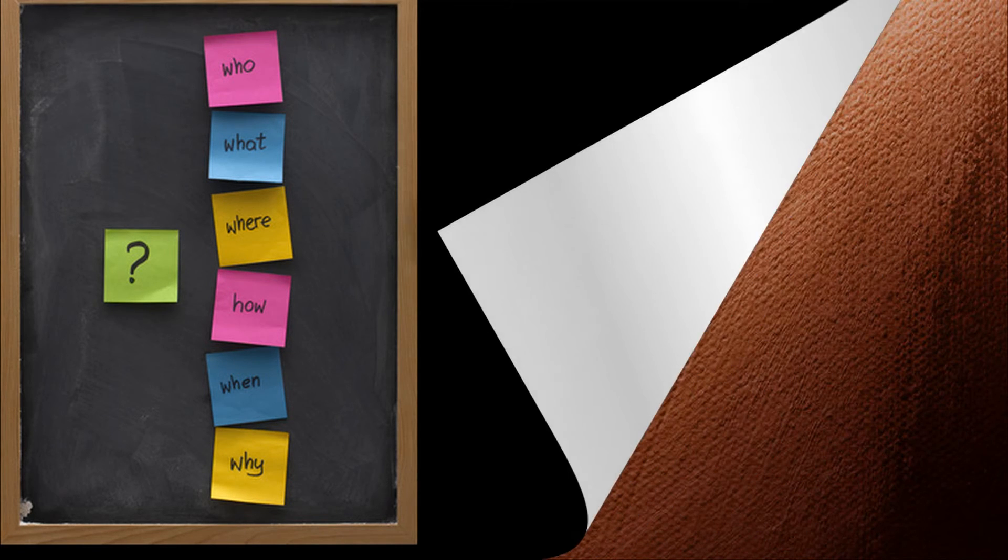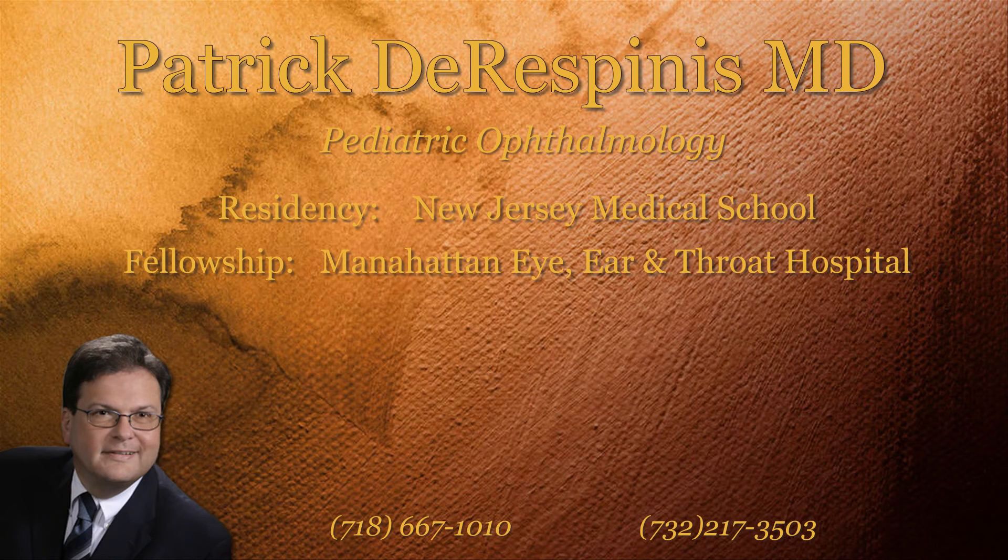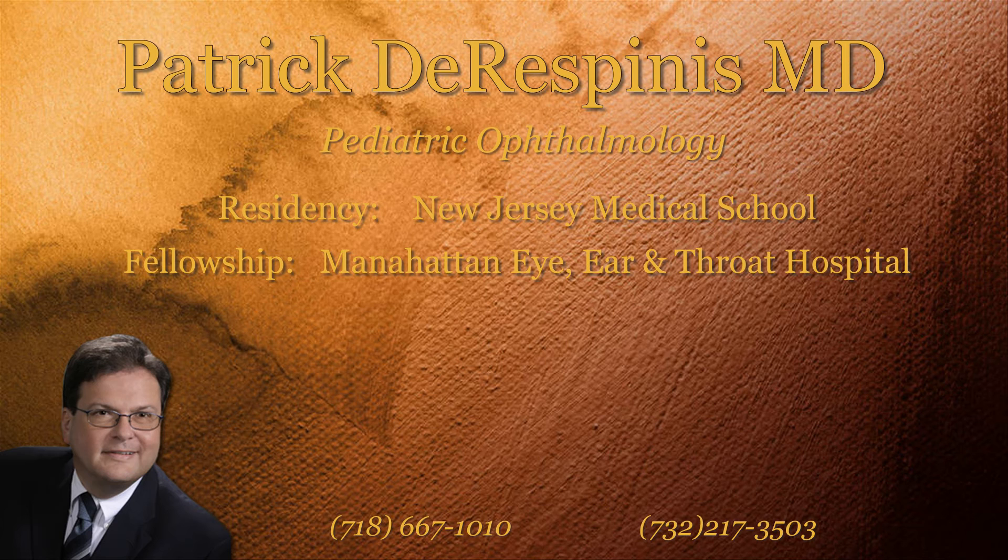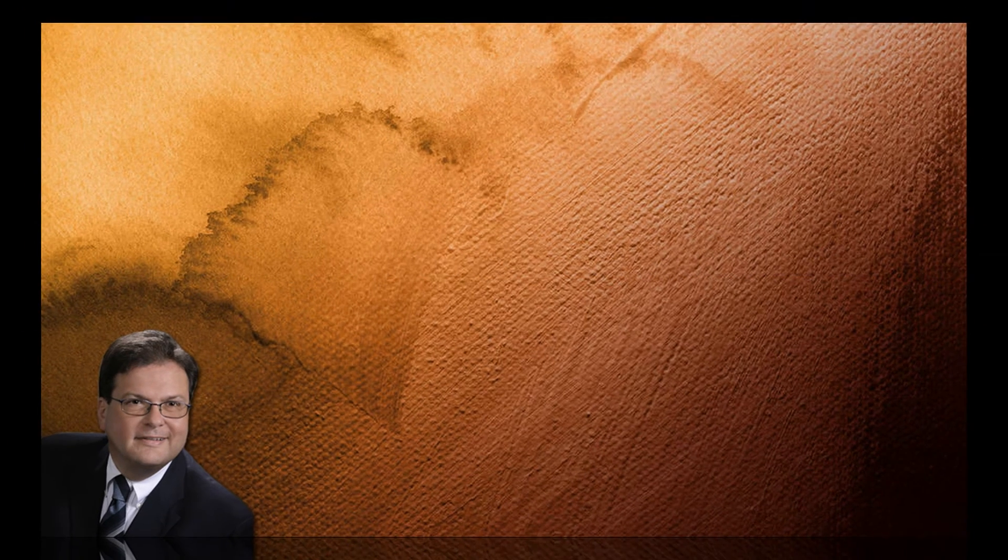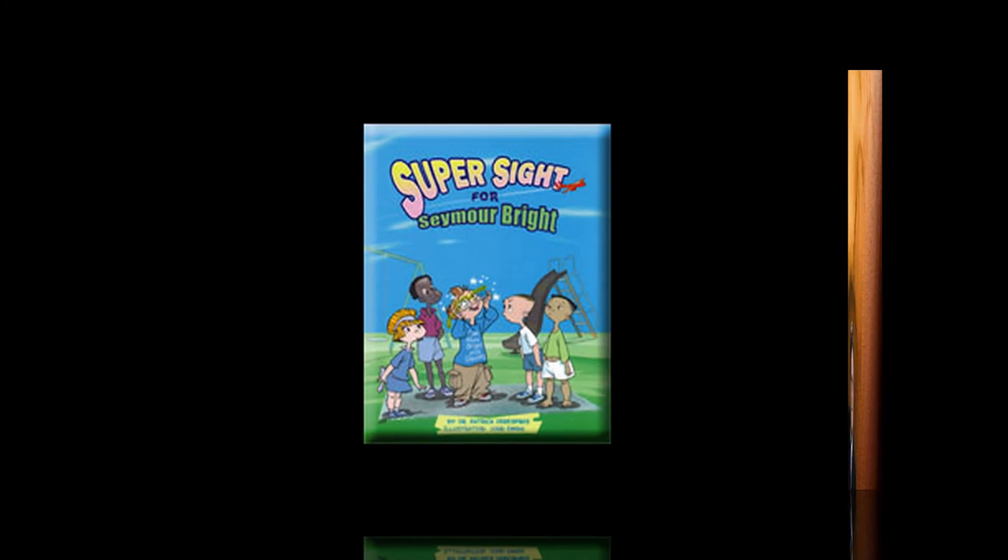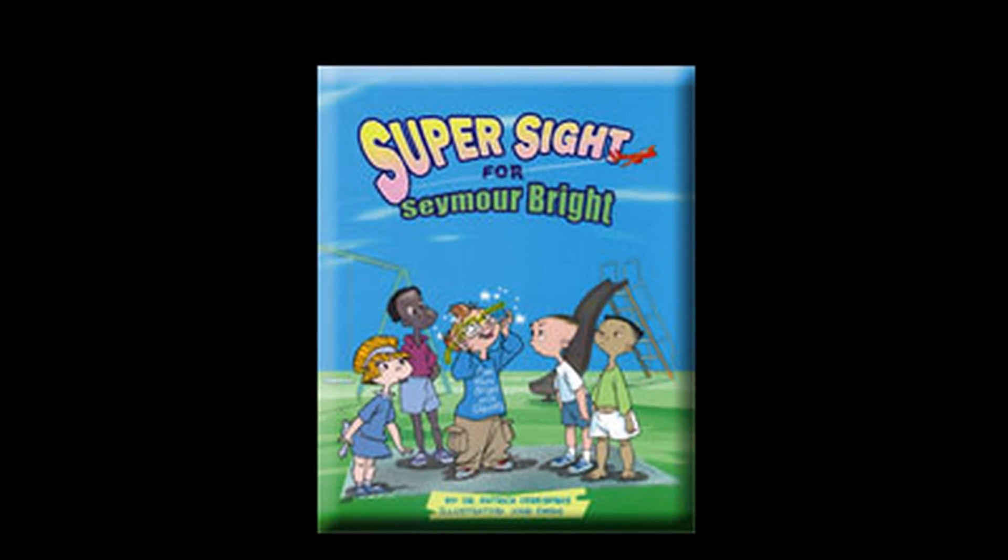So if a child is having problems with squinting, he could potentially have headaches. Of course, we want to make sure we're not overlooking something more serious, like some type of brain tumor, though that would be unusual. But it's certainly a good way to start by making sure there's no problem with eyes and refraction.